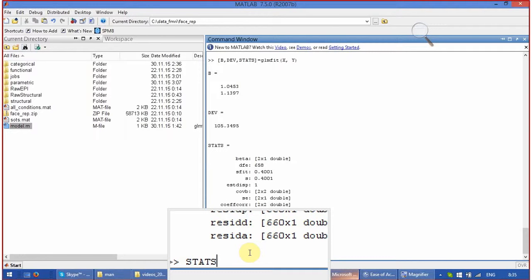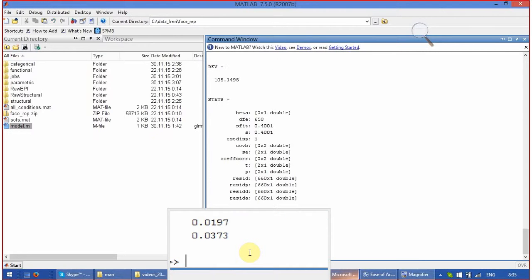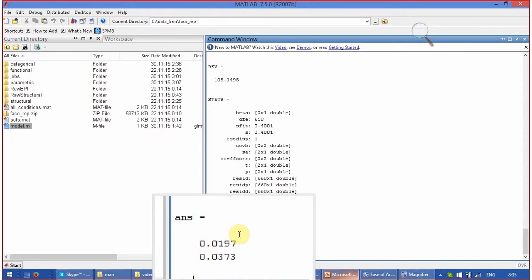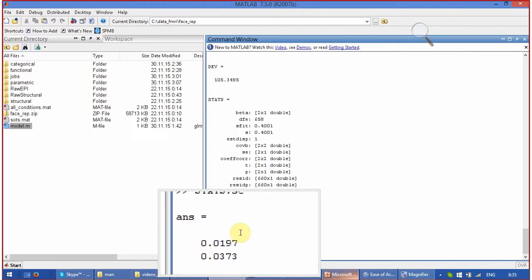And now you enter stats. This is a variable which contains a lot of different things, but we are interested to see standard error SE. You type exactly this name and press enter.